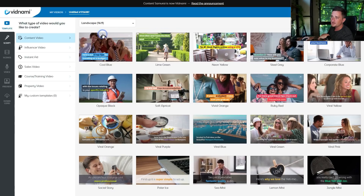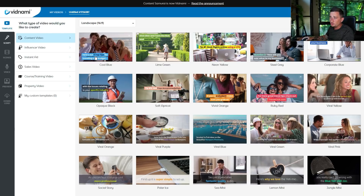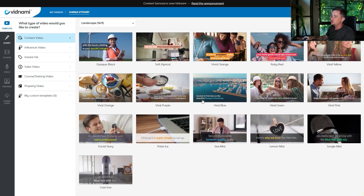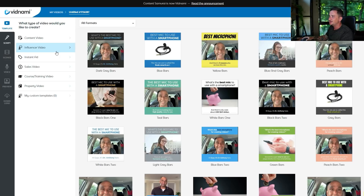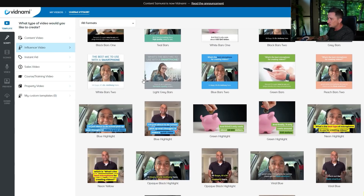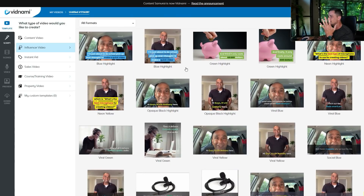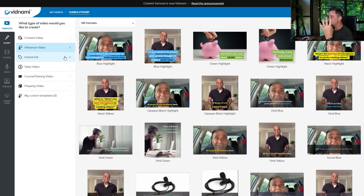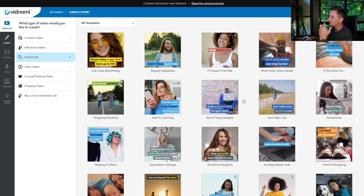For this example I'm just going to go landscape. Now we have all these different color schemes and themes to choose from — cool blue, lime green, neon yellow, basically any color you want, they have a theme ready for you. These are content videos. They also have influencer videos, which are mostly square because on social media like Instagram, 16 by 9 videos look very small. A square one takes up more real estate on the screen, which is important.